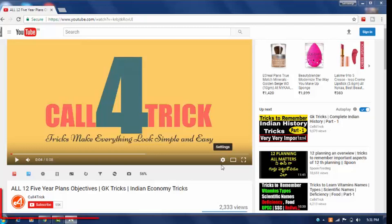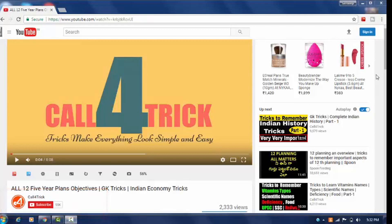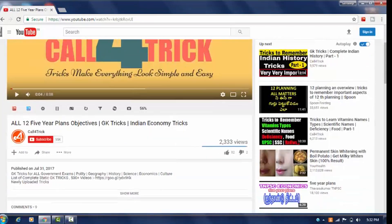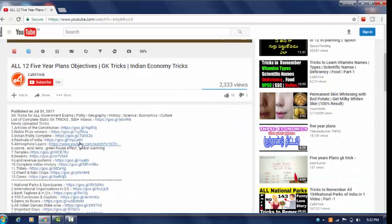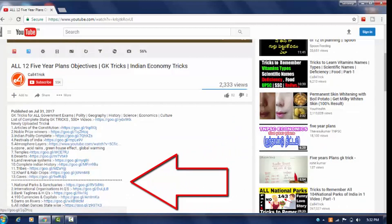Please encourage me by subscribing to my channel. You can see the subscribe button exactly below the video. If you subscribe, you will get updates of my upcoming tricks, so please don't forget to subscribe. In the description below the video, you can see links to my previous videos, topic-wise.